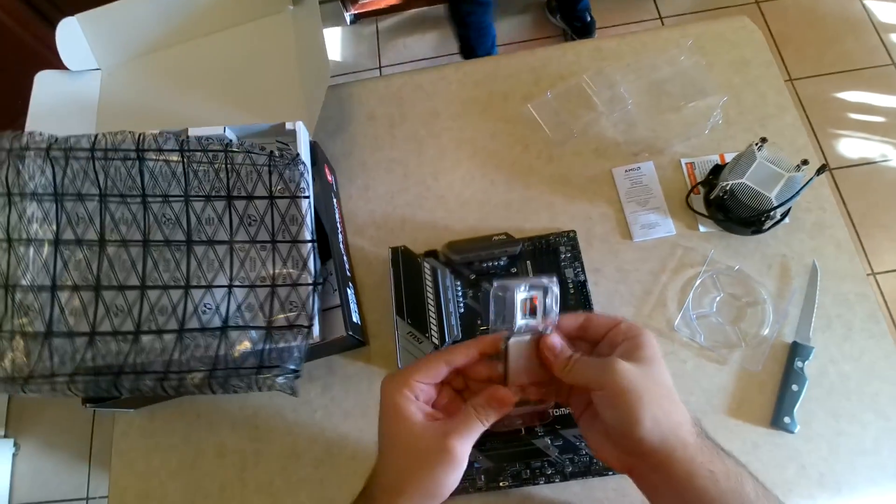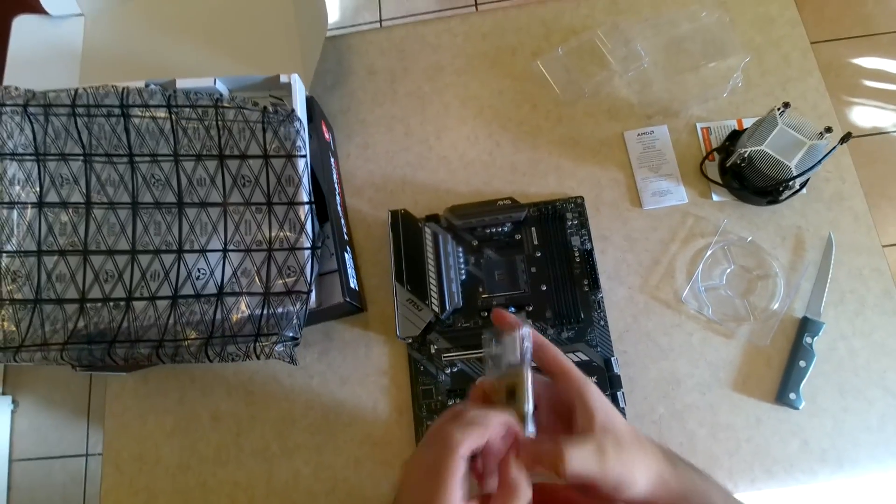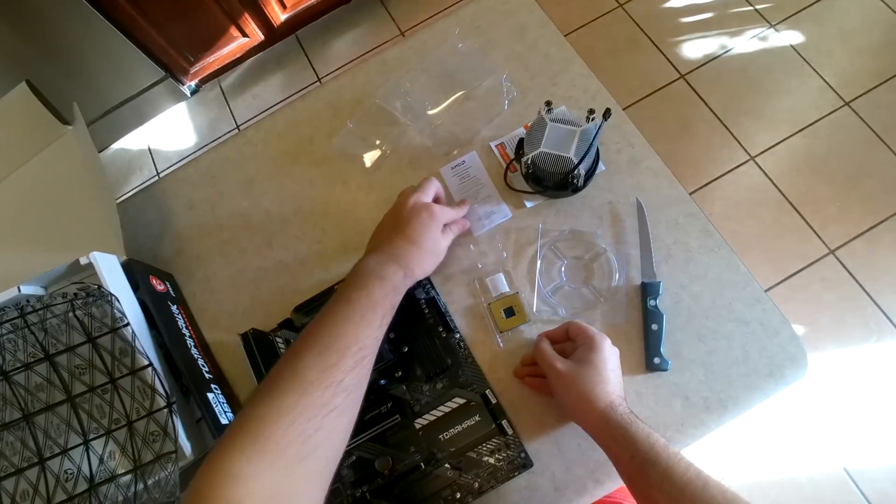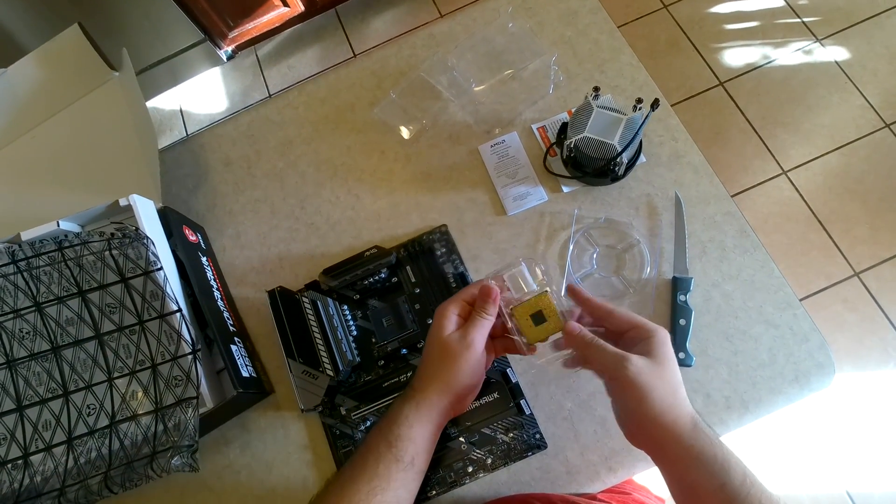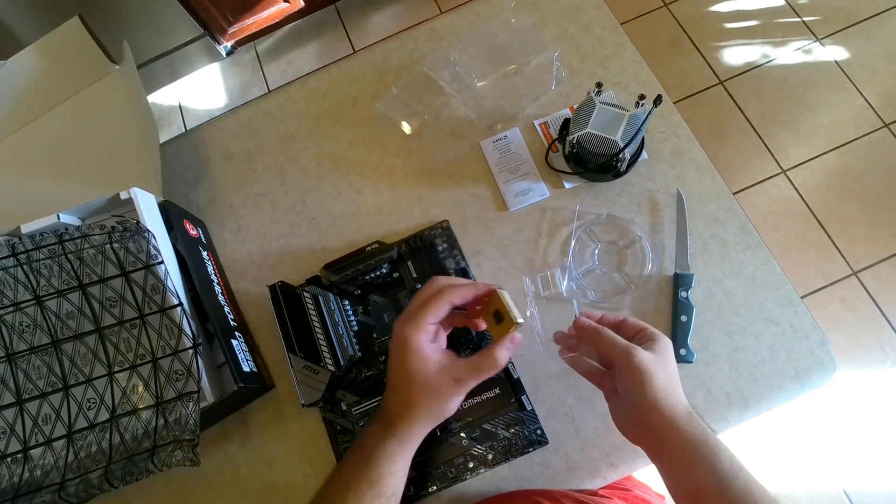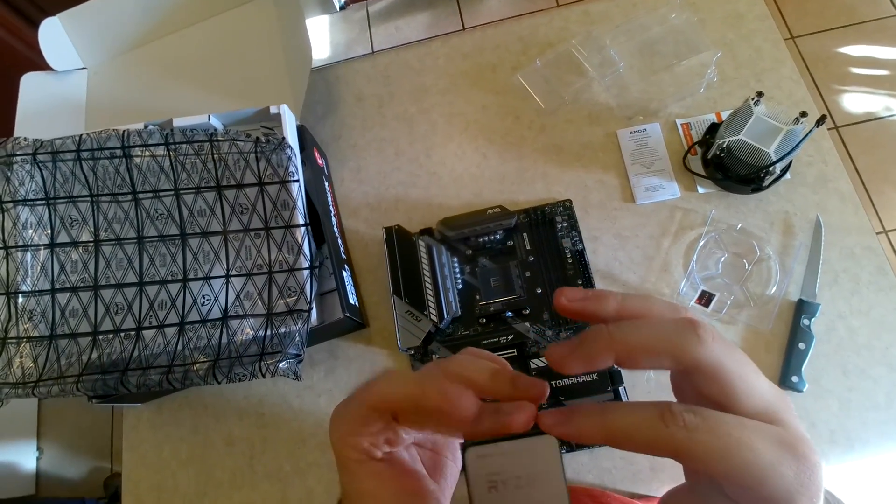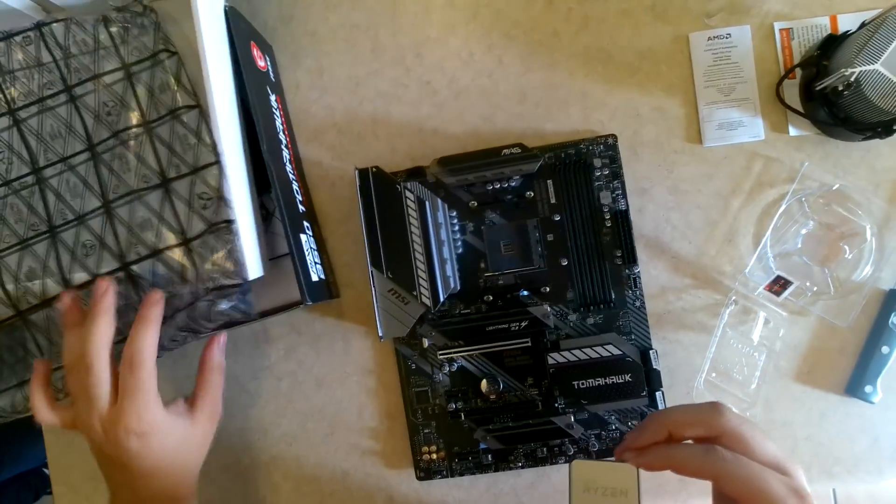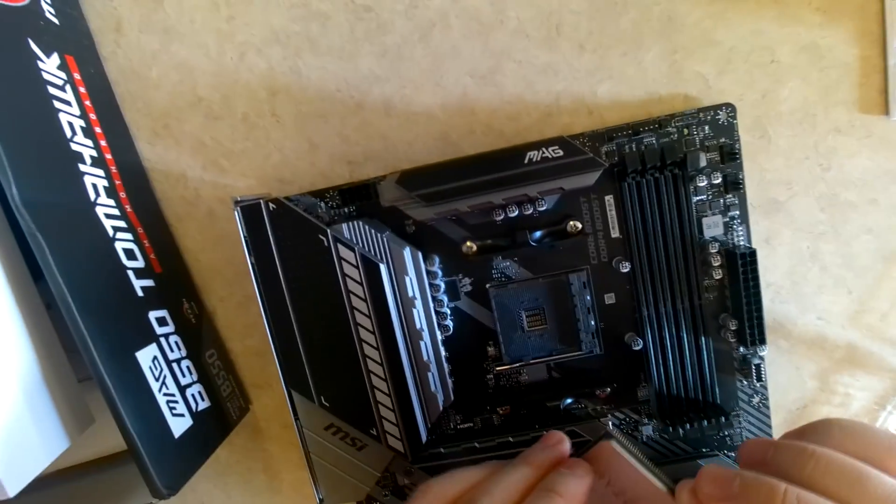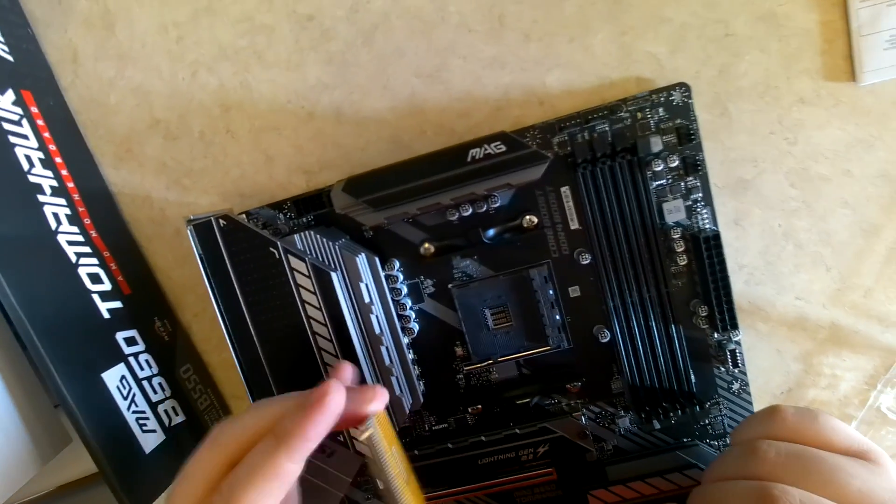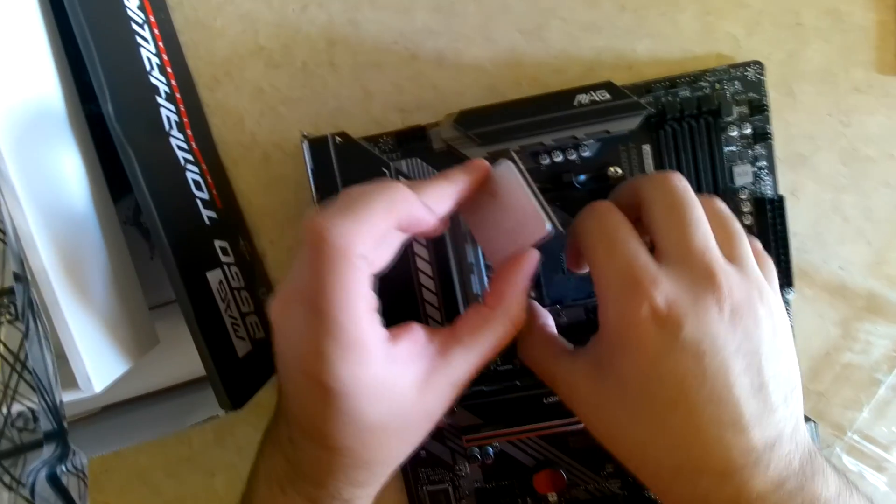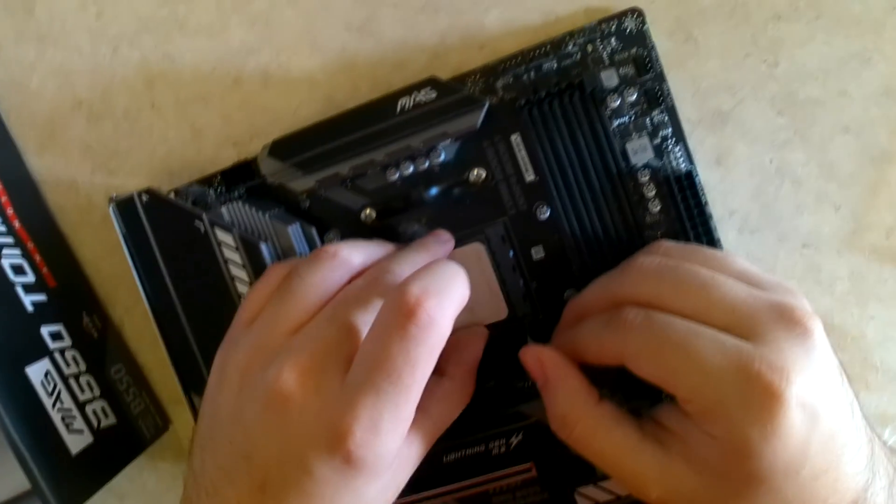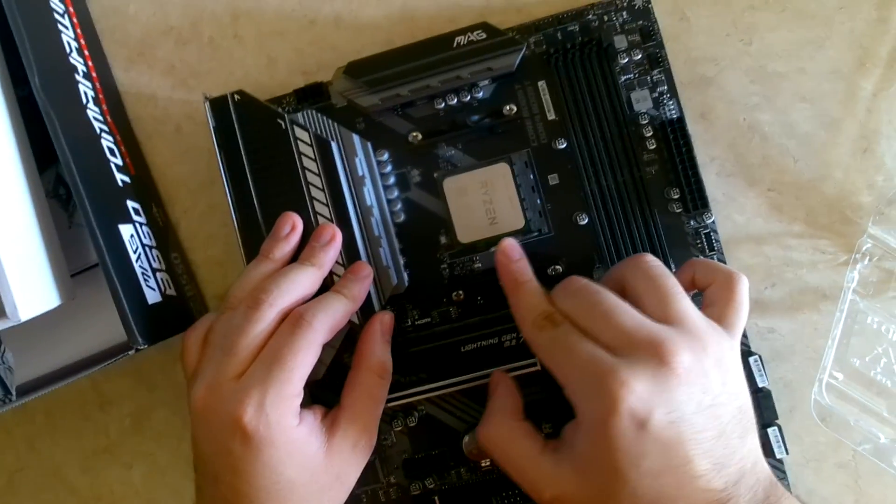To start installing your processor into your new motherboard, at one of the corners of your processing chip there is a little triangle, and on the motherboard there's an identical triangle. You're going to want to line up that corner with the triangle on the motherboard, lift up the little pin holder, put it in there, and close it to seal it.